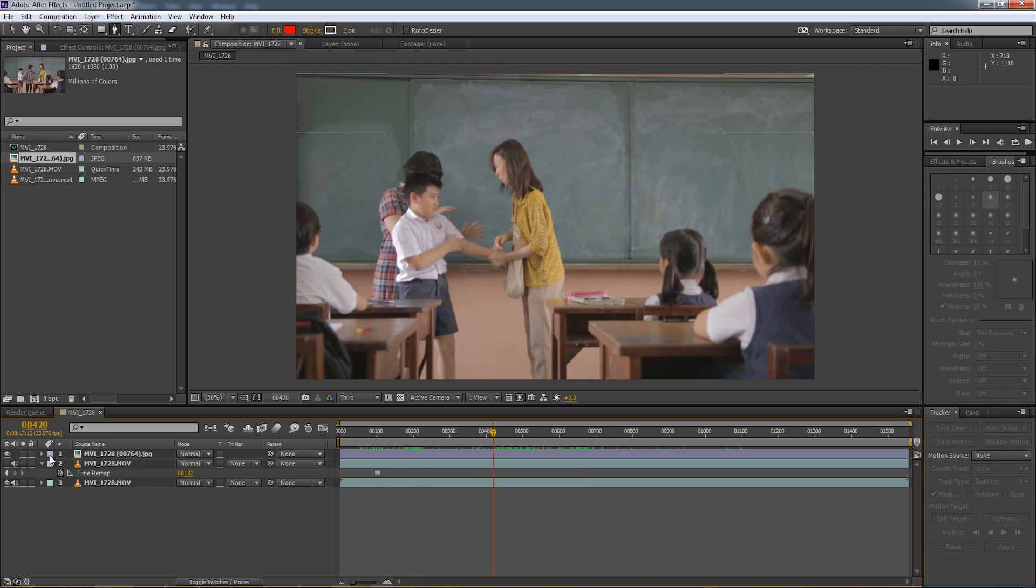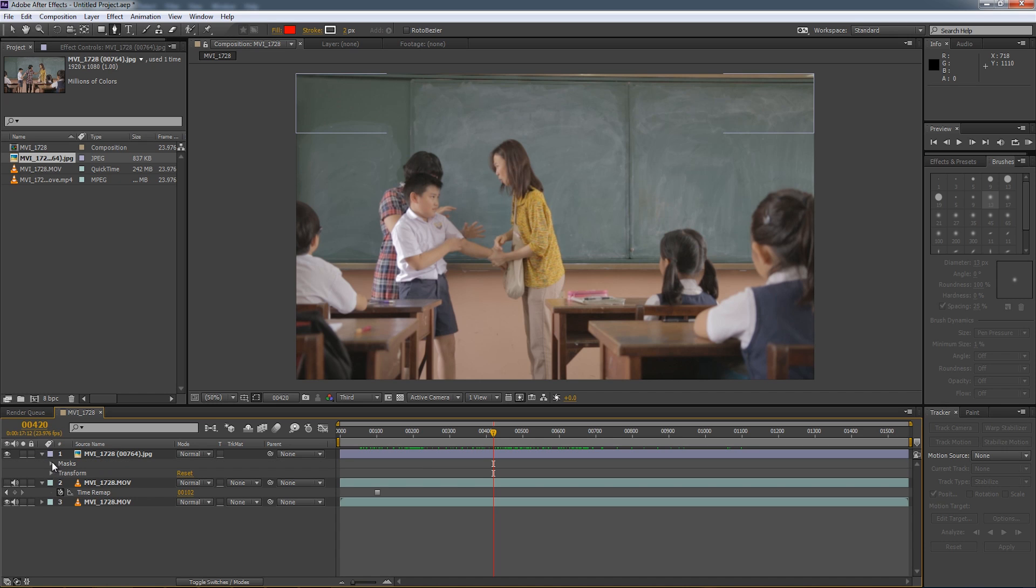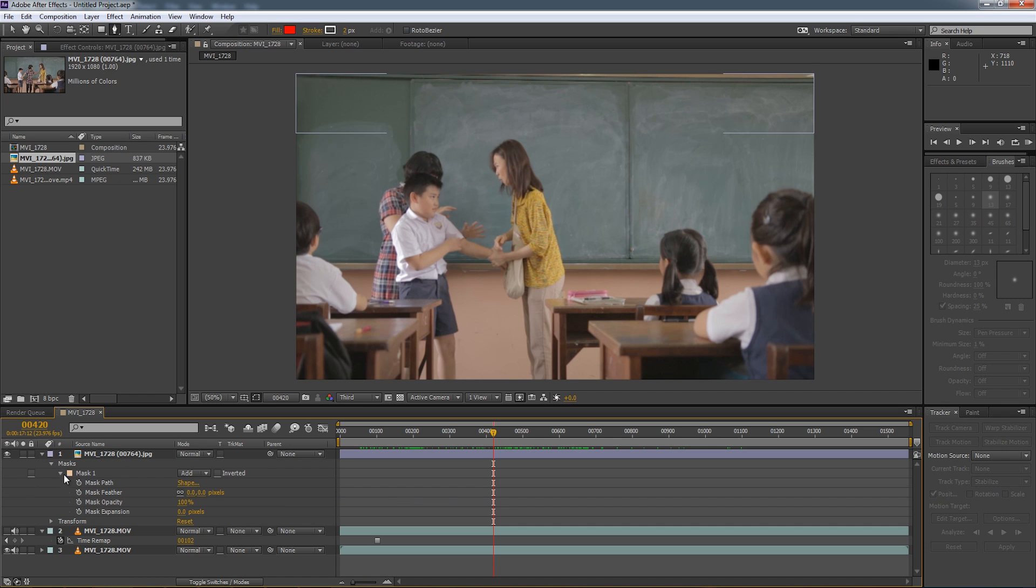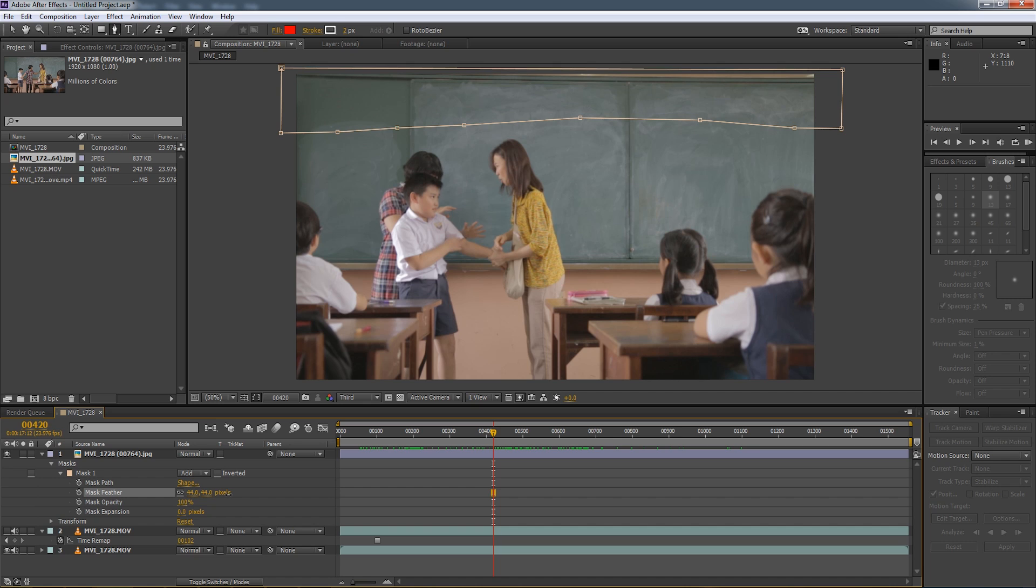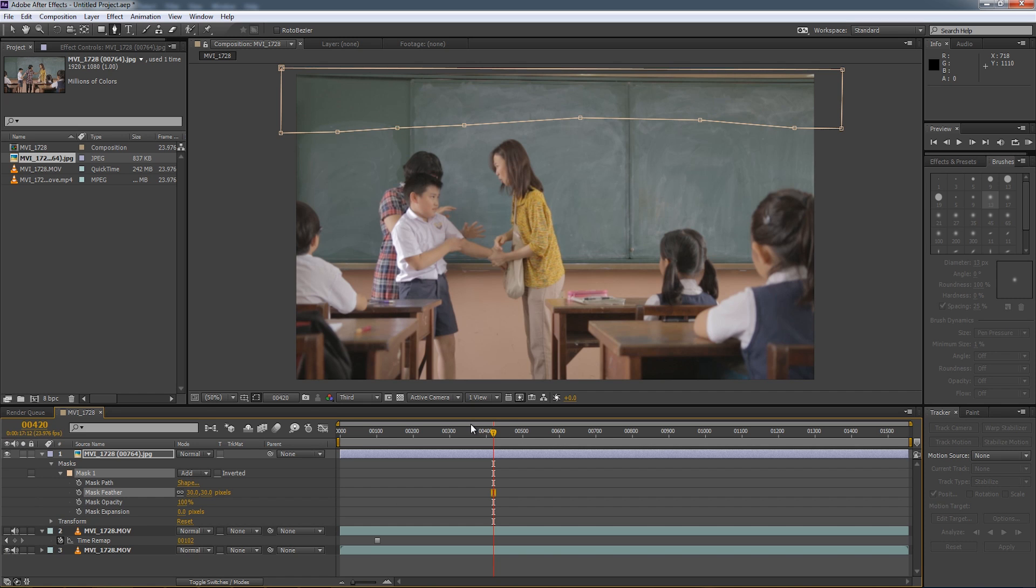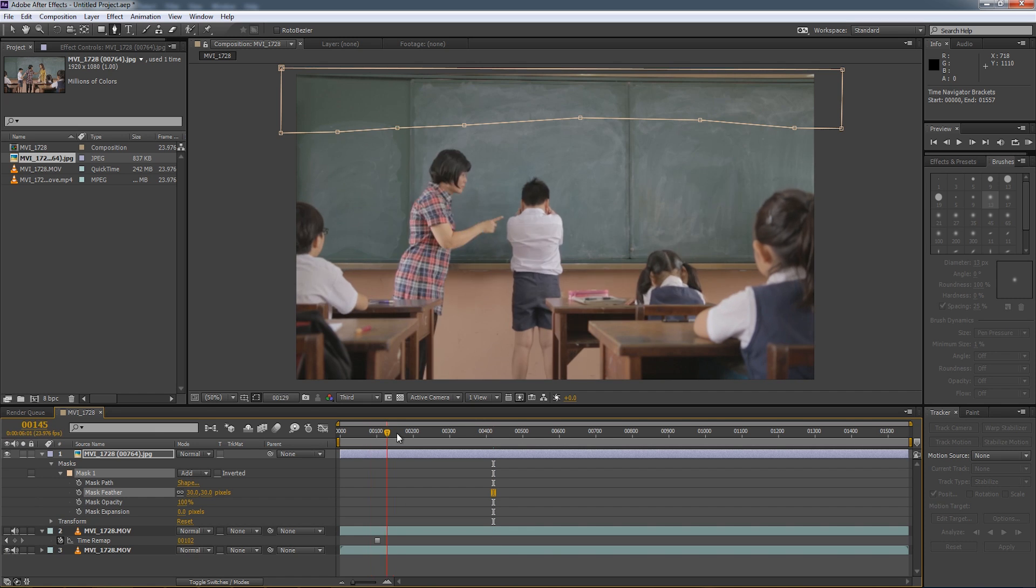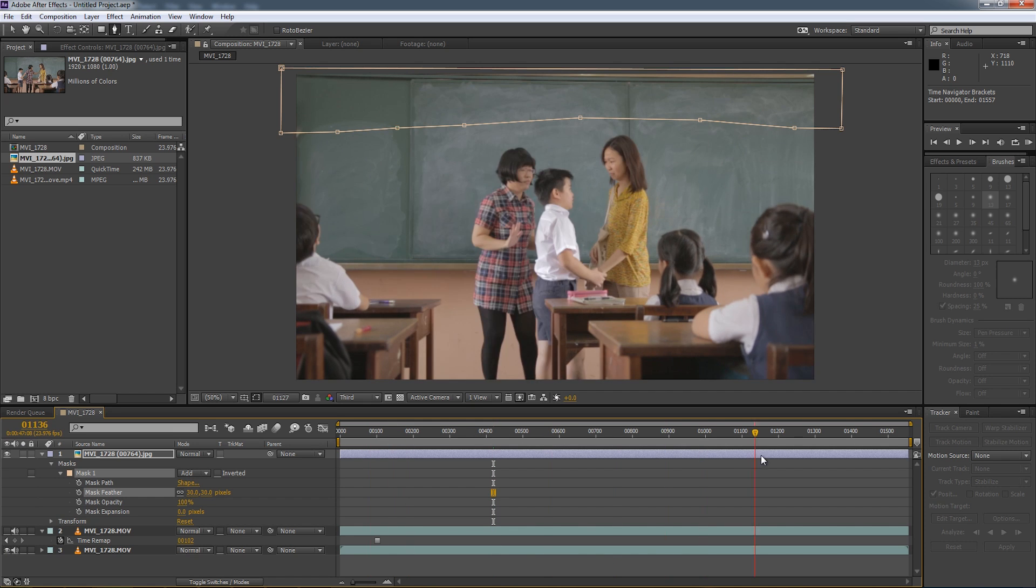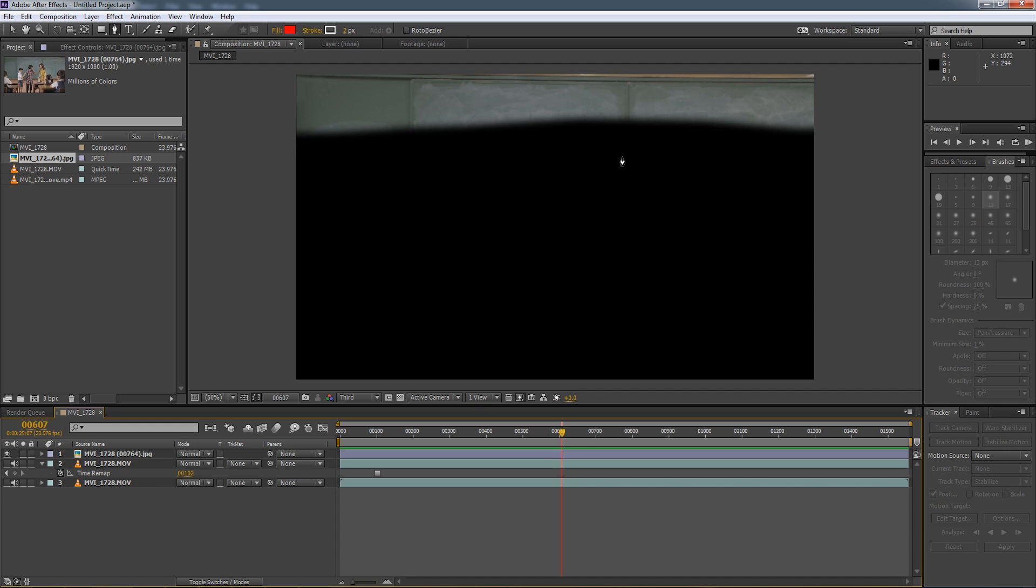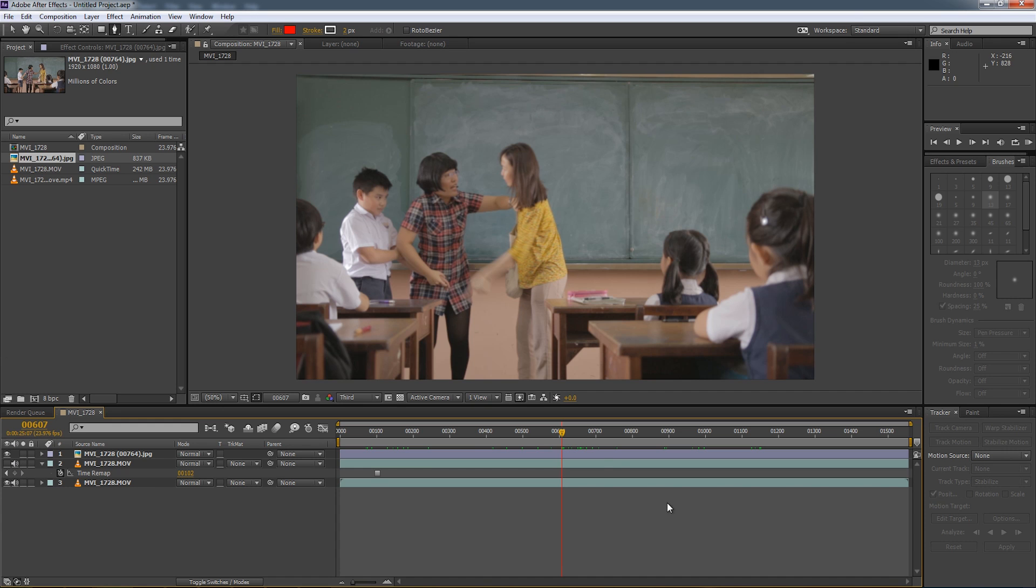So if you want it to blend even better, I suggest adding a little bit of a feather to your mask by going to the drop down menu and setting the mask feather to something like 30 pixels. So we are actually smoothing up the edges of the mask so it blends in better. So when I turn off the bottom layer, you can see it actually smoothens out the edges of the mask so it blends much better.